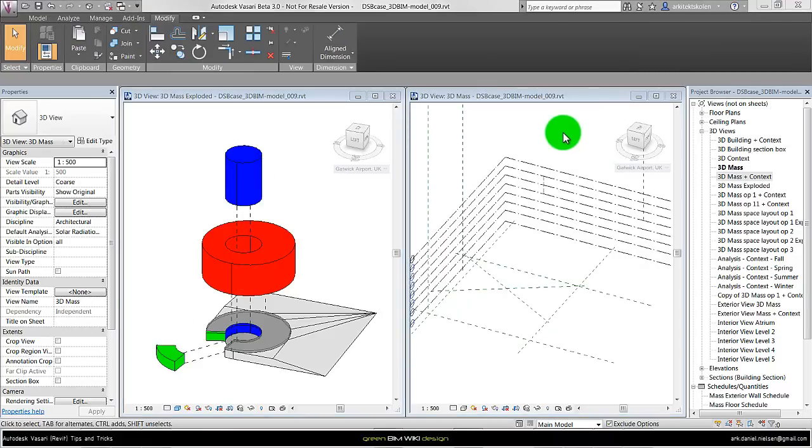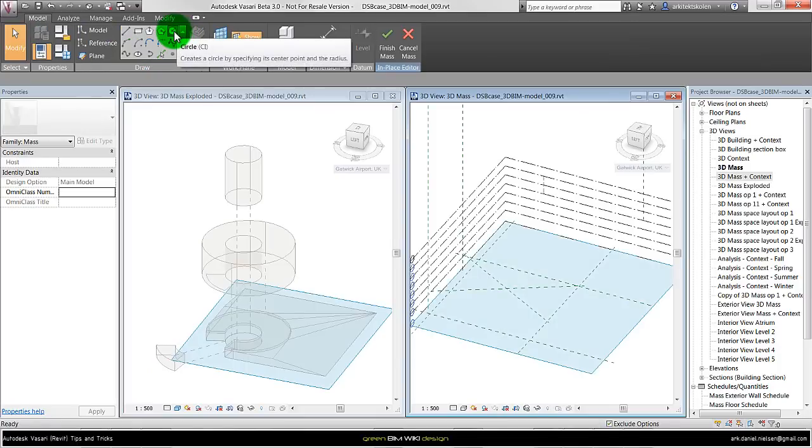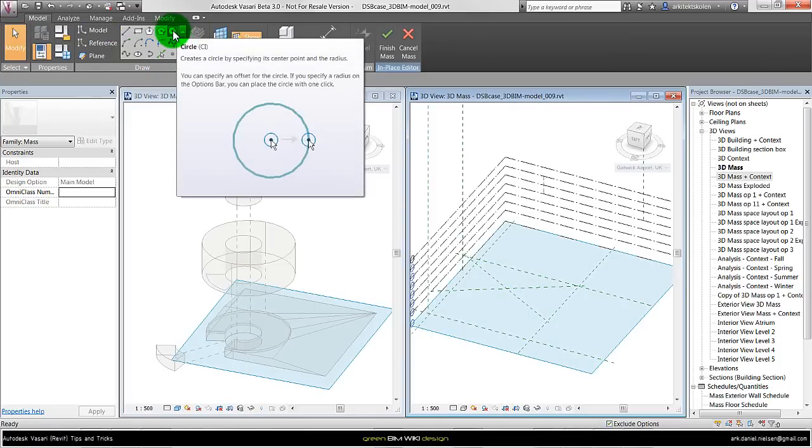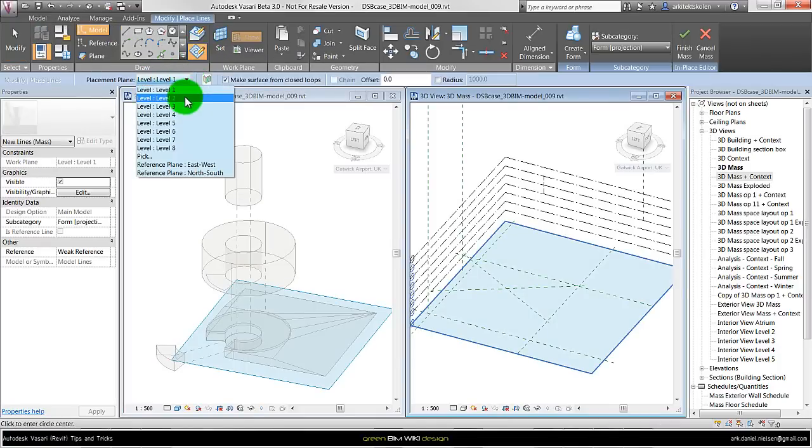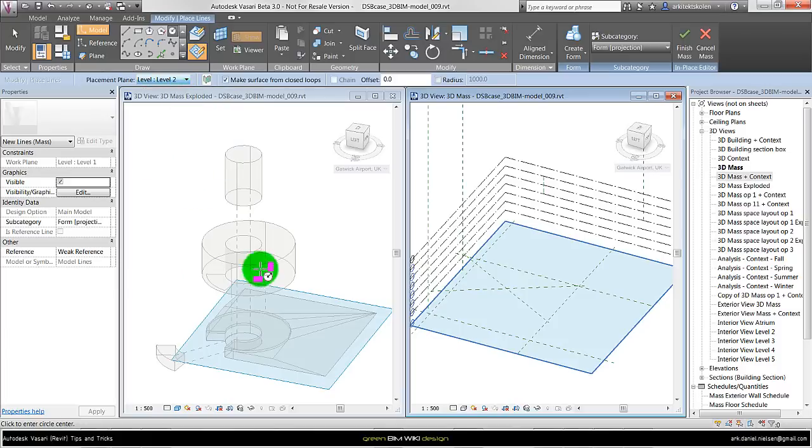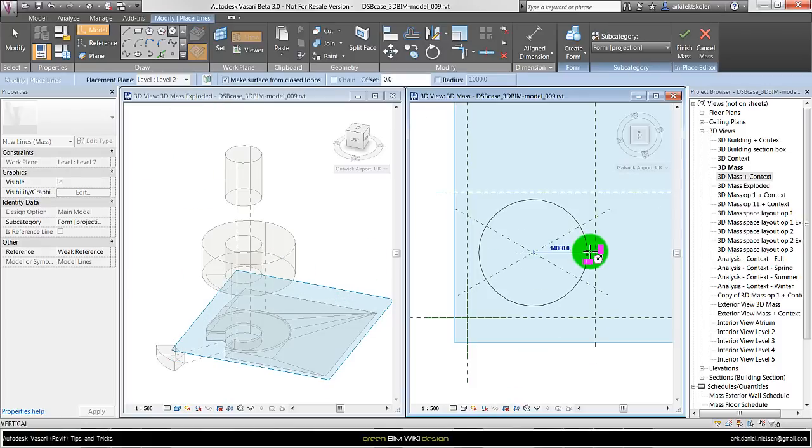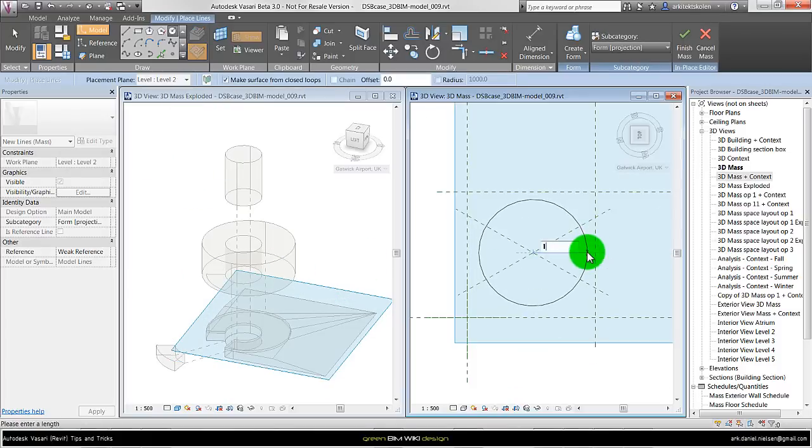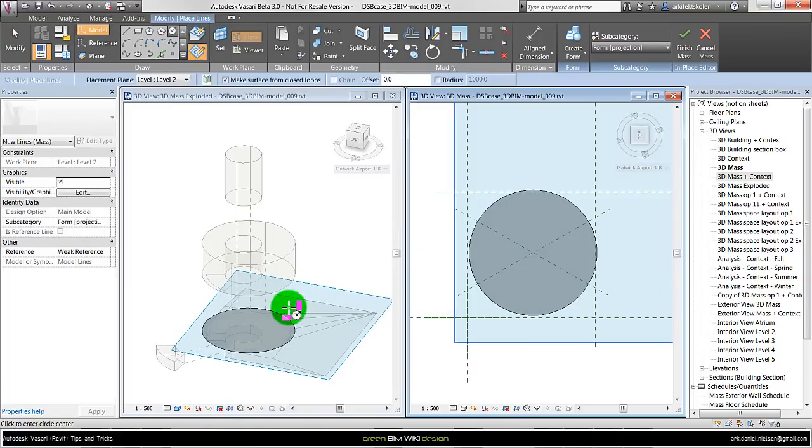To show how this can be done I go to model and create a new mass. In this case I want to make a cylinder so I choose circle. Make sure I am drawing on a work plane, Level 2 because it is a lifted one. And sometimes it is easier to draw from the top and then specify a radius for this building. And we can see what is going on over here in this view.